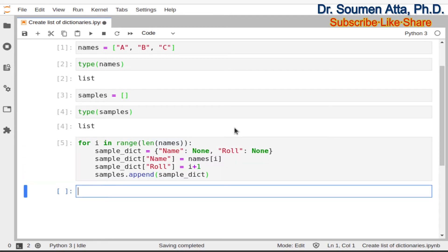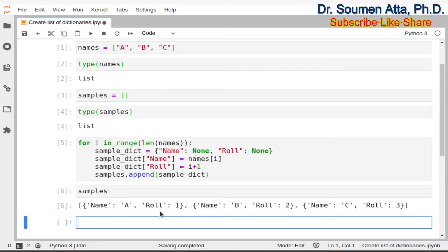Now if you print the list samples, it will consist of three dictionaries, and here is the content of the list variable samples. You can see that the list samples consists of three elements — the three elements are three dictionaries having the keys name and role. In the first dictionary the key name is associated with value a and the key role is associated with value 1, and similarly for the other two dictionaries.